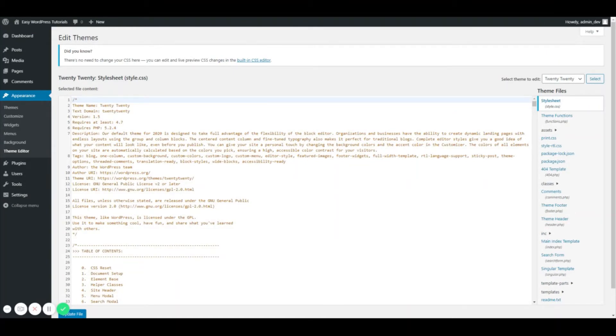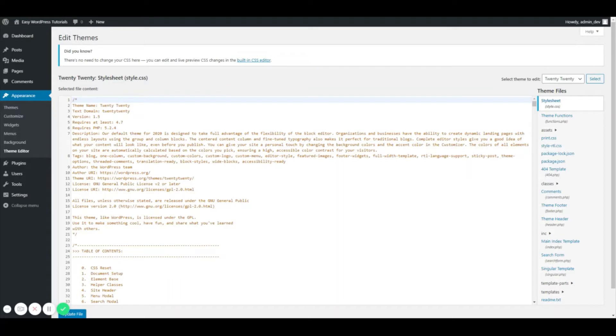but in this case because this is a theme that can be edited within the dashboard, we're just going to do it this way. So our next step is showing us a list of files that are in our theme.